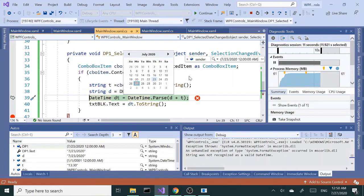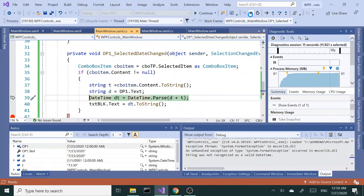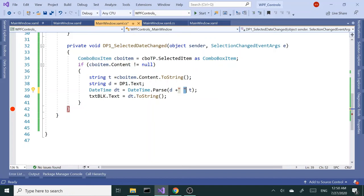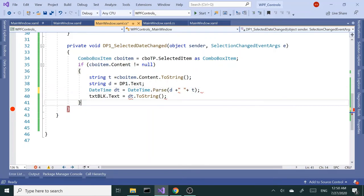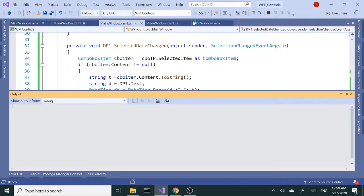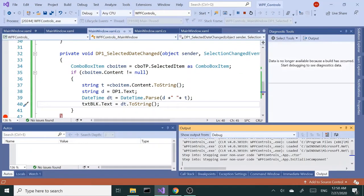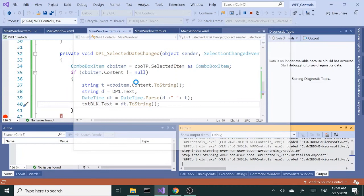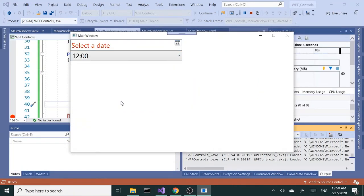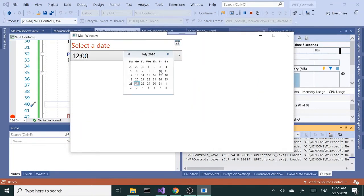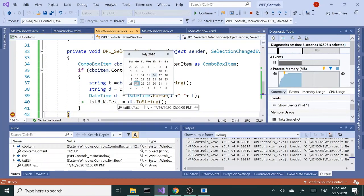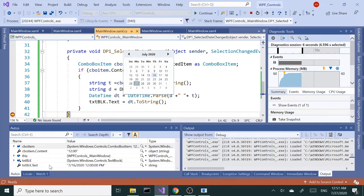I believe the reason we get the exception is because DateTime needs that space in between. Let's try it with the space and then do the concatenation. In this case, I believe we should be alright. Let's run this again. So time, date - that's what triggered the event. We didn't get the exception, that means we are doing good. If we look at here, we're getting the date of 7/16 12 p.m.